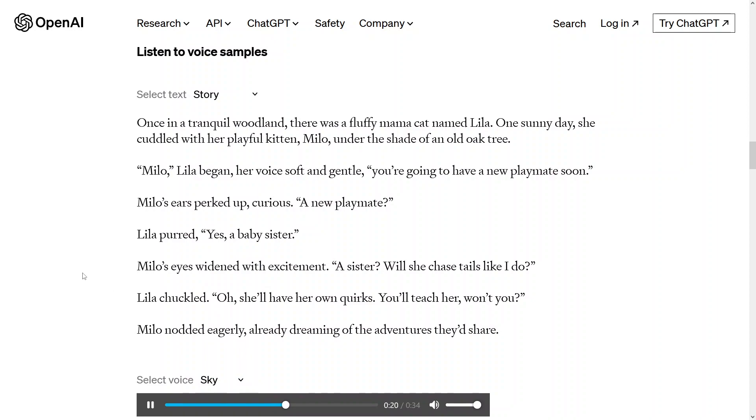Lila purred. Yes, a baby sister. Milo's eyes widened with excitement. A sister?